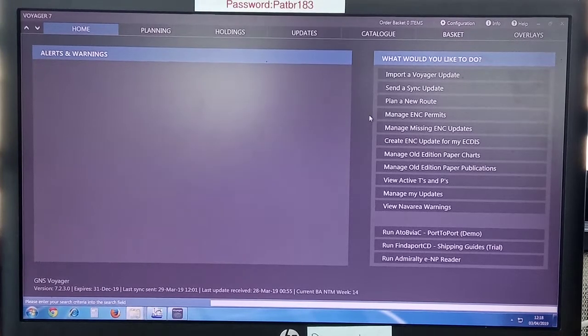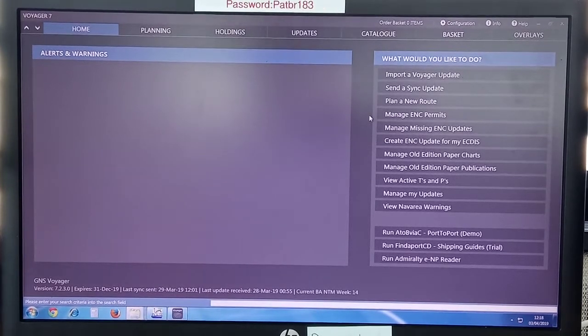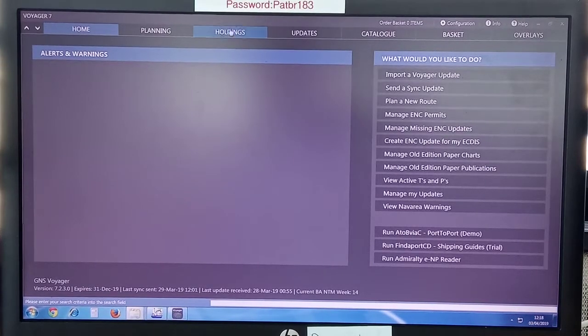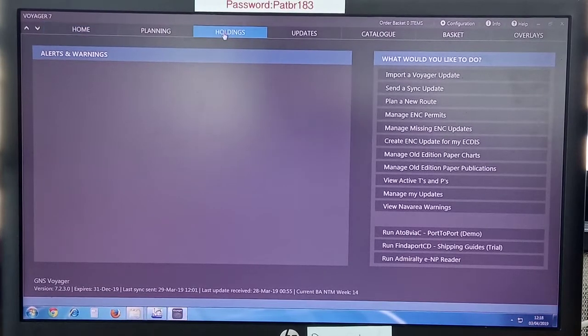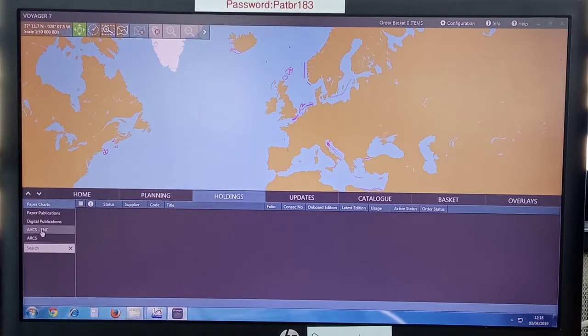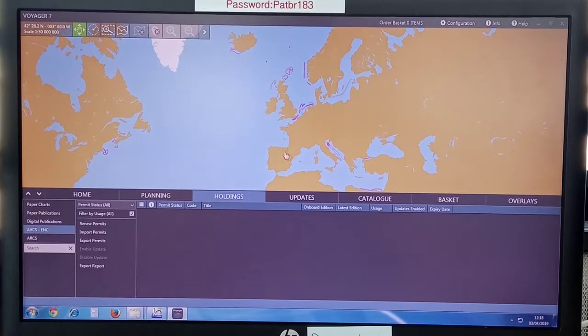It normally takes between two to four minutes. Within five minutes, if it doesn't start, you can press Control Alt Delete and close this and again launch it. It will open.